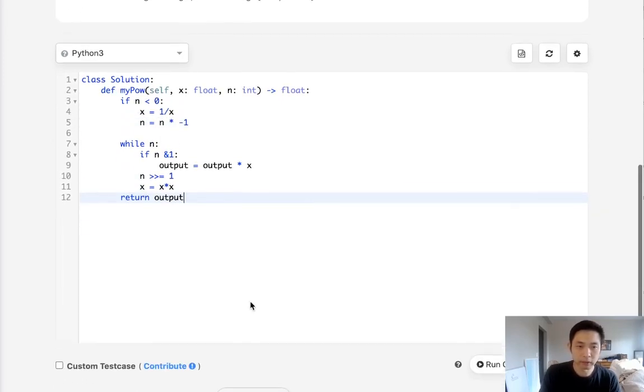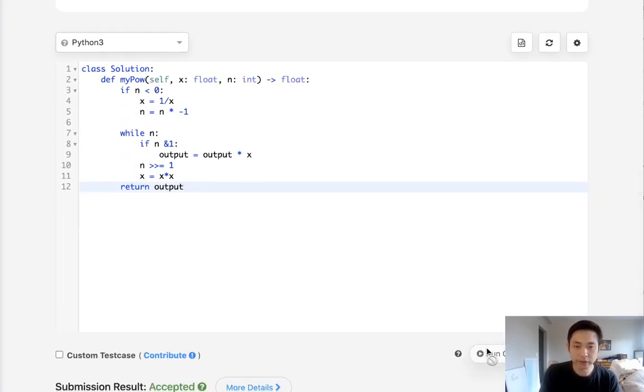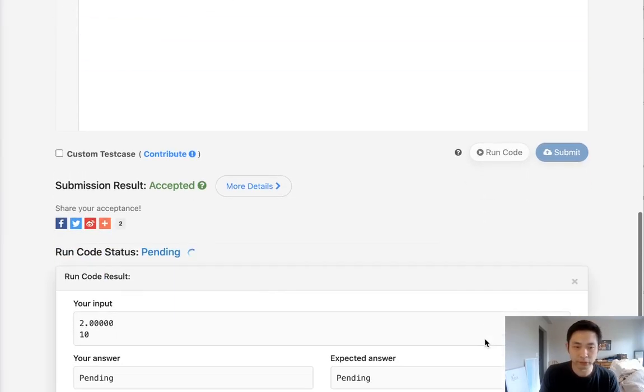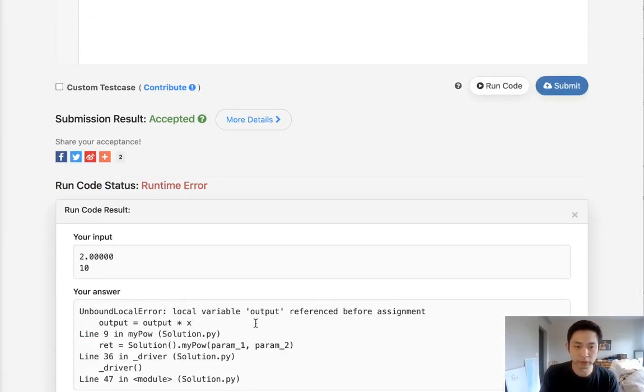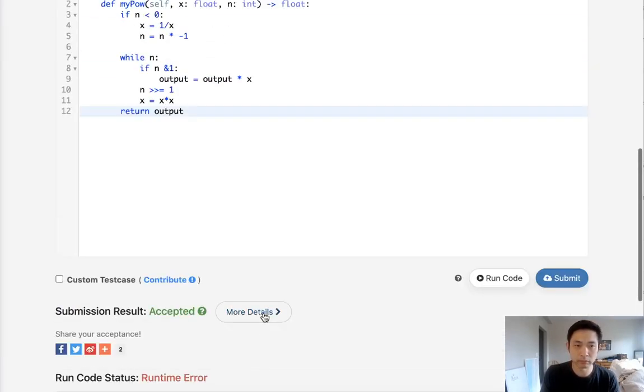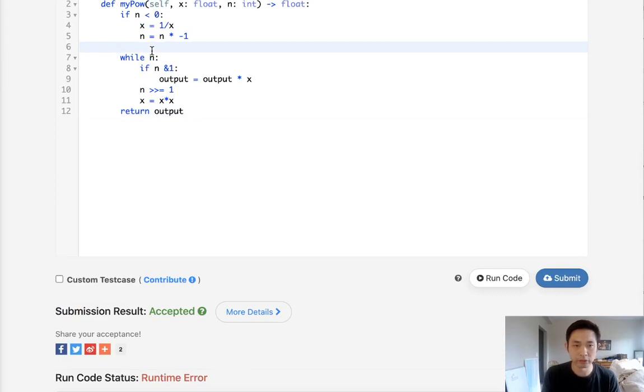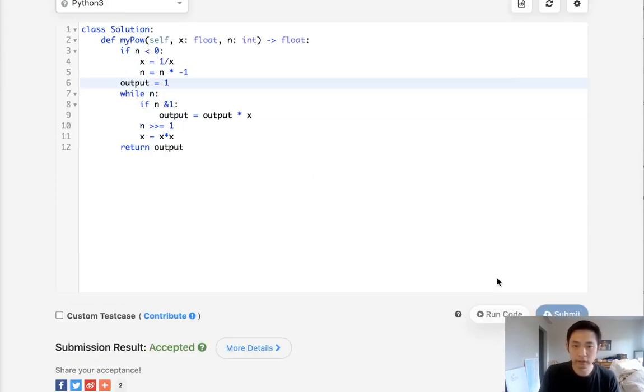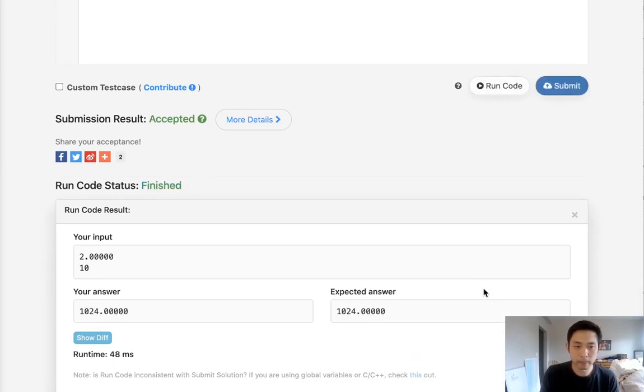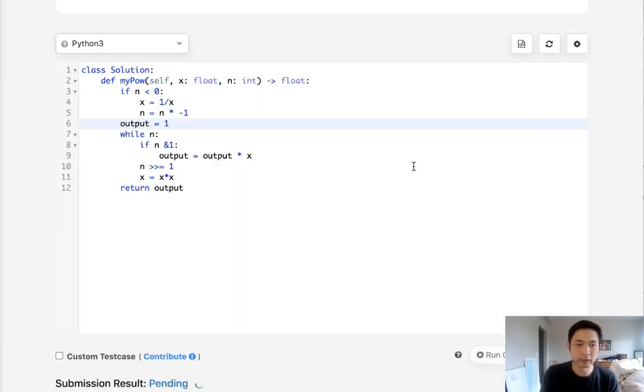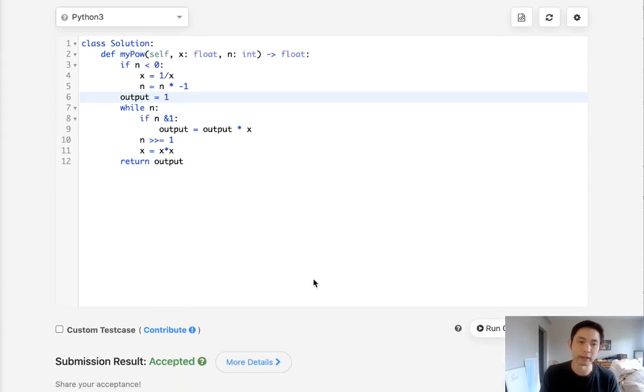So let's see if this works. I'm going to first submit to our test case. Okay, so I think we need to first initialize our output. I don't know why I deleted that. And it looks good. Let's submit that. And there, that's accepted.